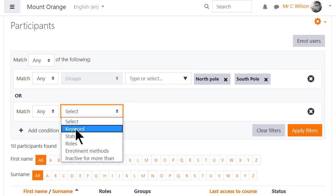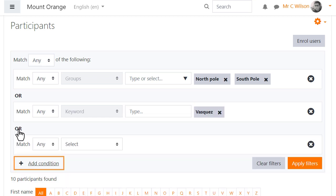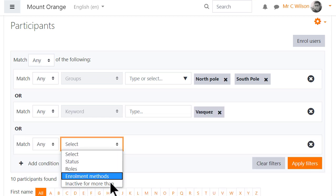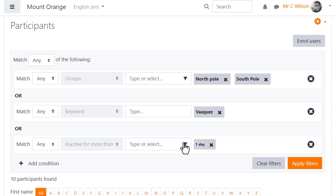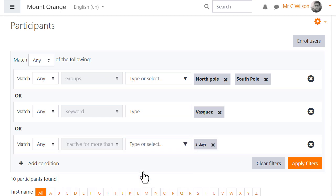This time he selects keywords and inputs a family name to locate members of the same family in this course. With a third condition he can find out which members of that family have been inactive for more than five days.